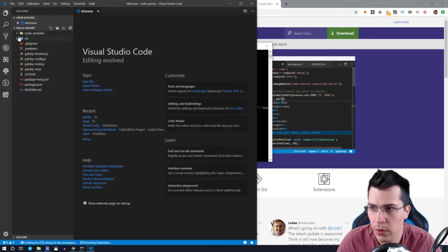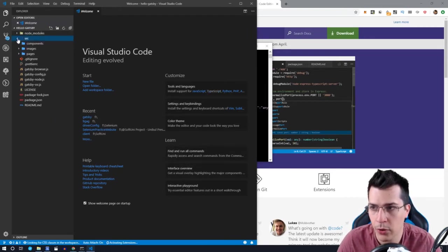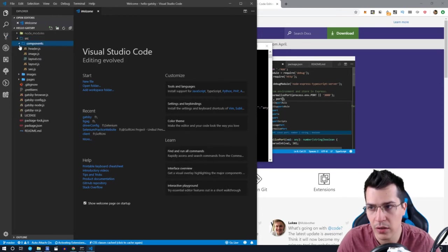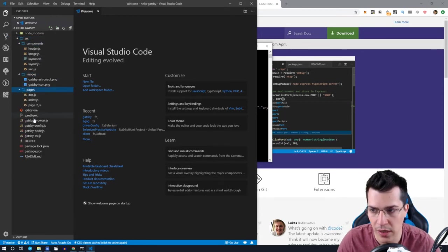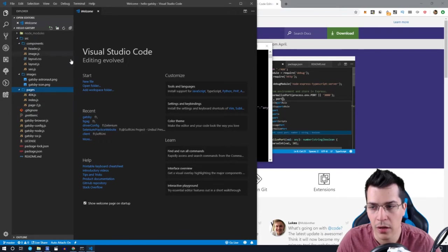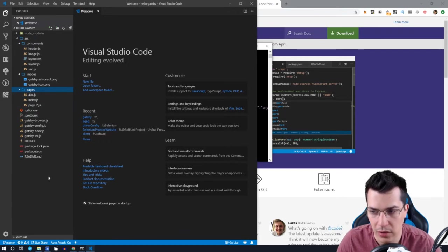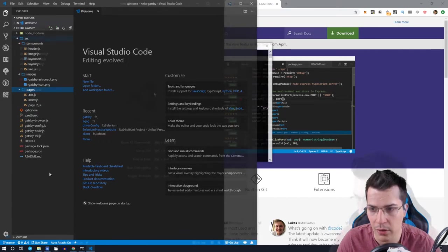So here we have our project with the src, the components, images, and the pages that we have on our project sample here.